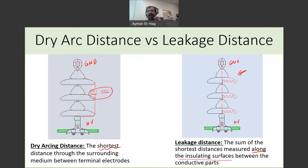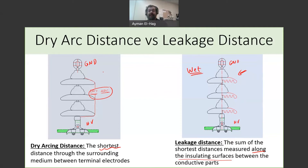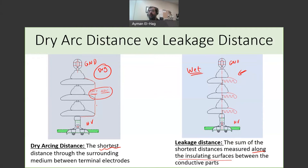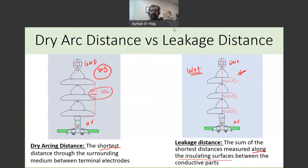Surface flashover happens when the insulator is wet, so the flashover will occur through the surface of the insulator. When the insulator is dry, there will be no flashover on the surface; instead, it will occur along the dry arc path. Now we'll go to the lab, and I will show you a demonstration of both the wet flashover and the dry flashover.